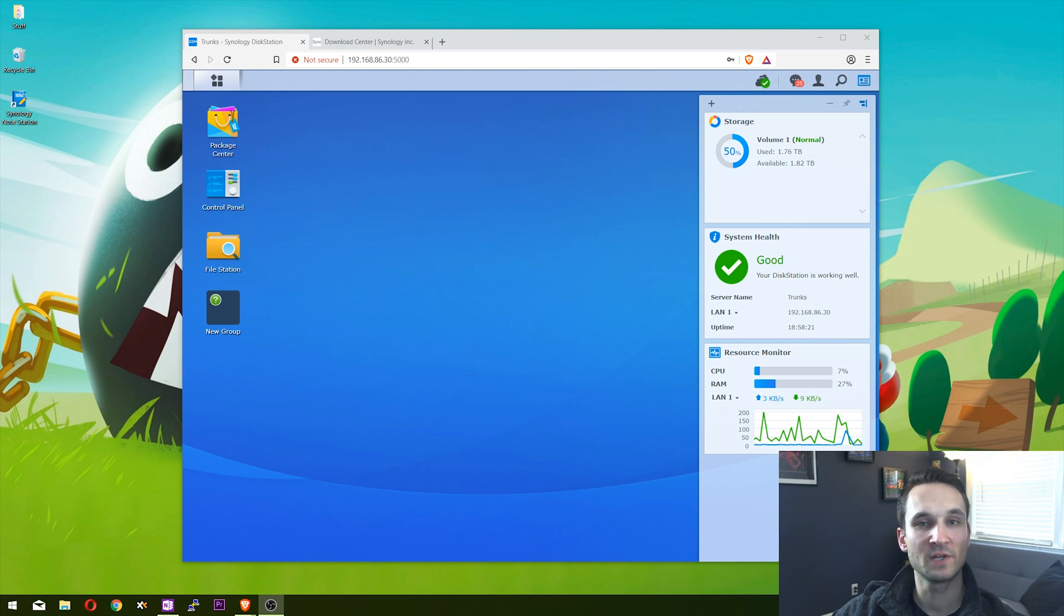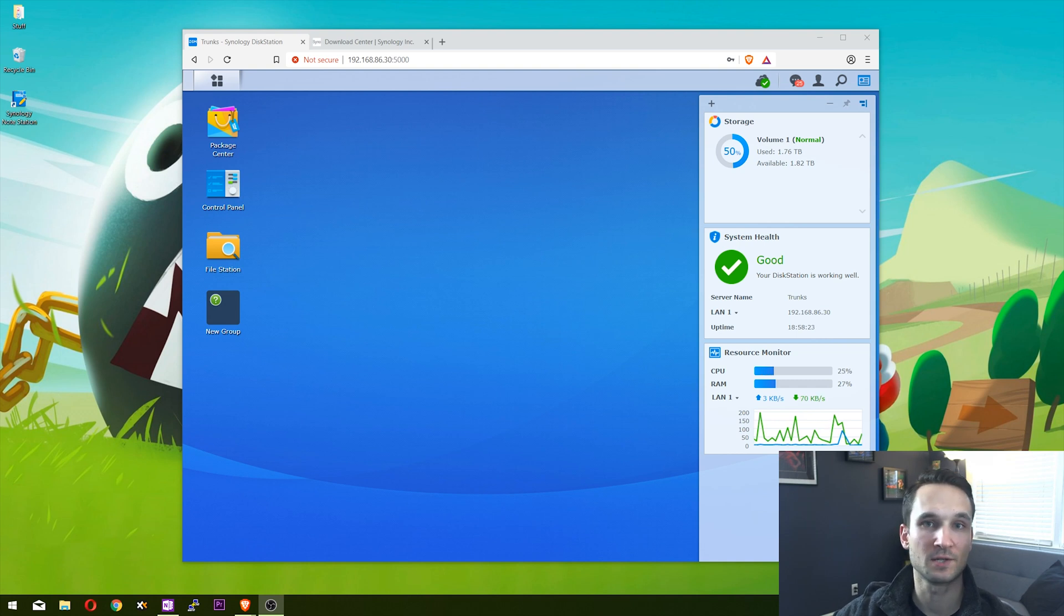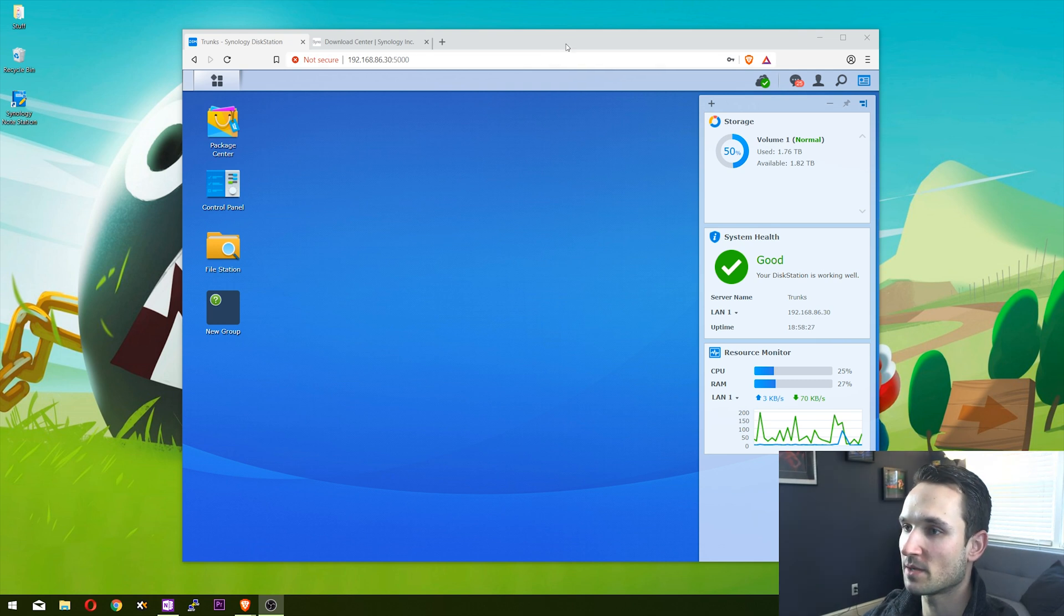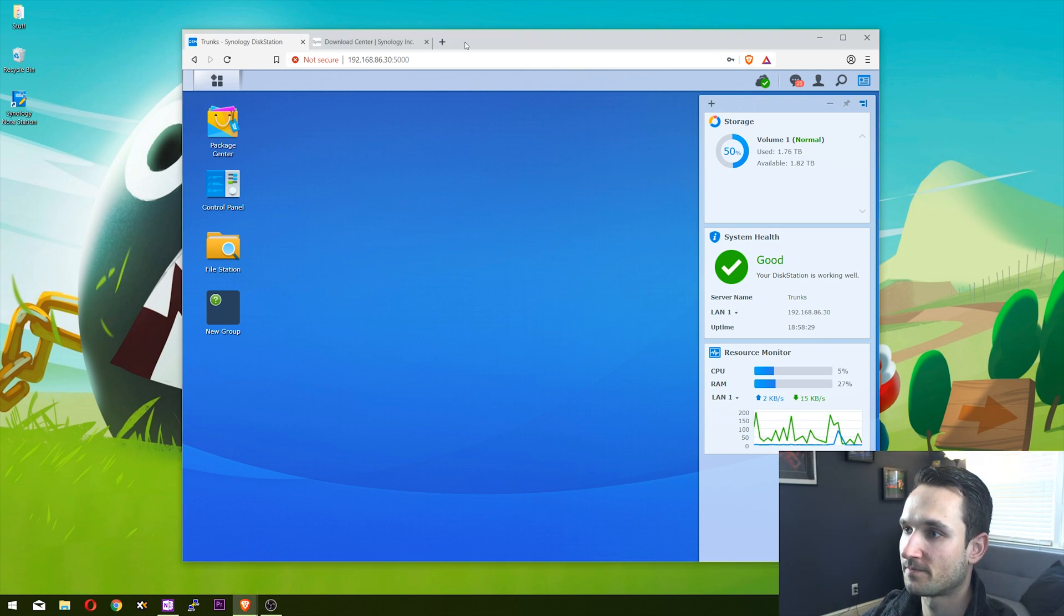Hey guys, welcome back. In this video I'm going to set up Note Station on my Synology NAS. The first thing we want to do is open up your Synology NAS, login, and go to the package center.